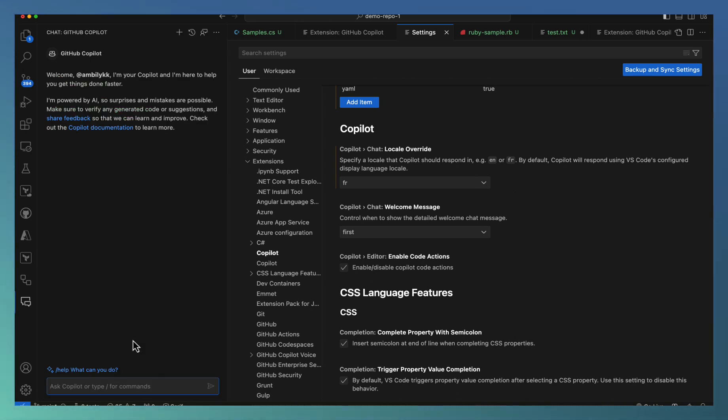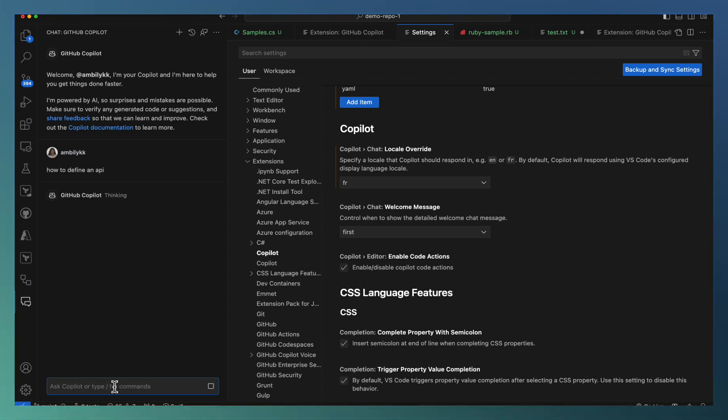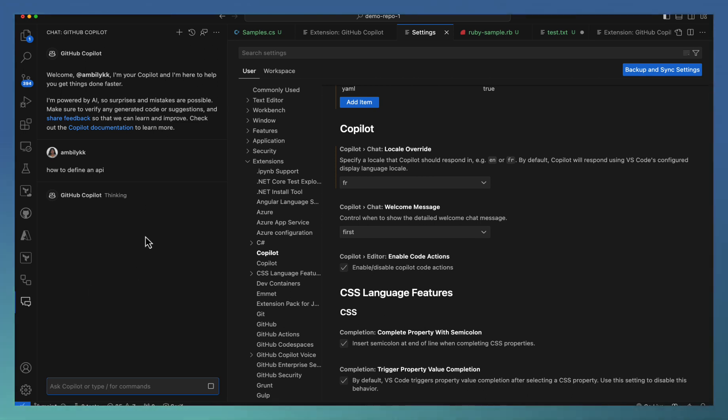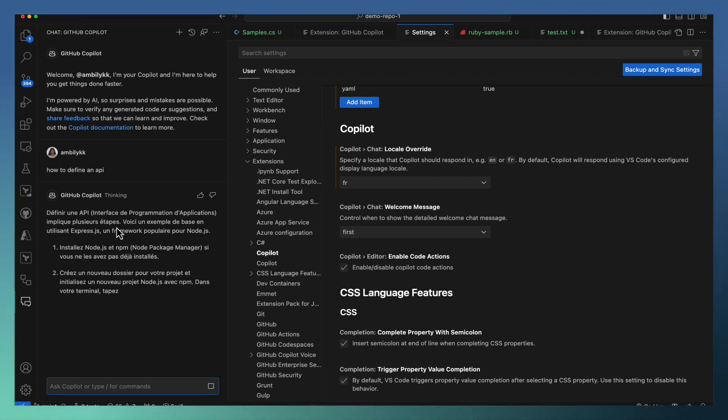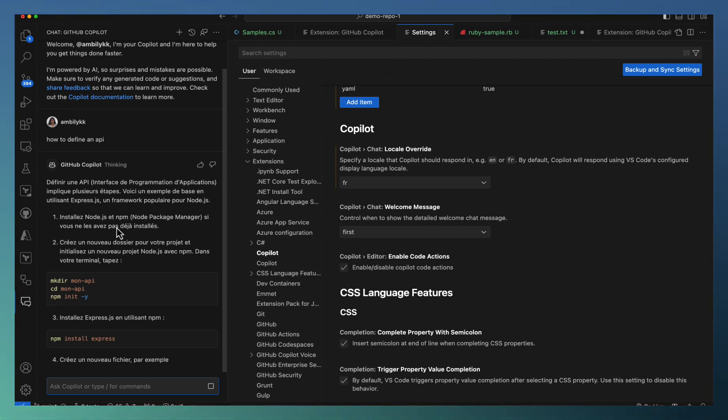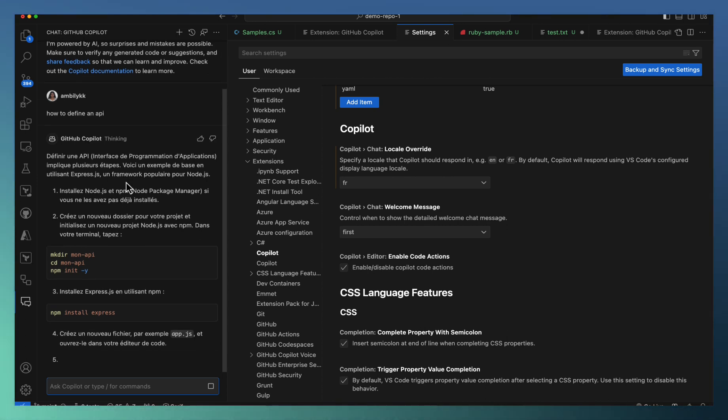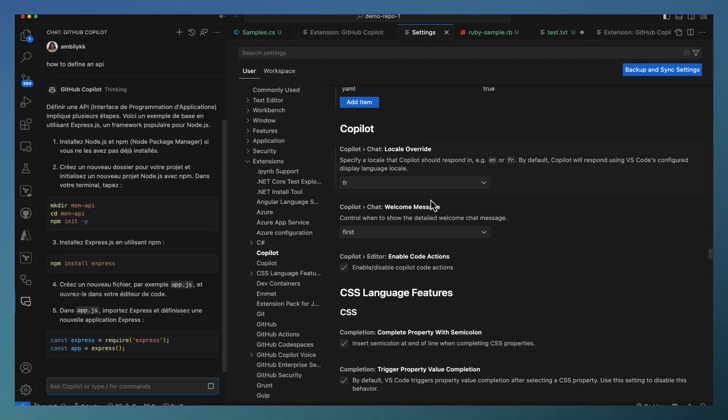So I'm going here and asking for how to define an API. The Copilot is thinking and it's supposed to come back with the result in French. You can observe that the response is coming based on the language settings. So the entire explanation is in French.